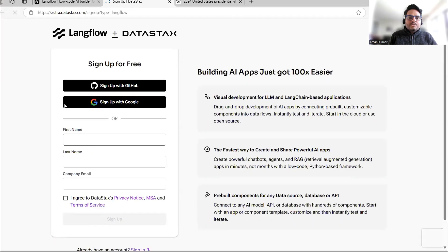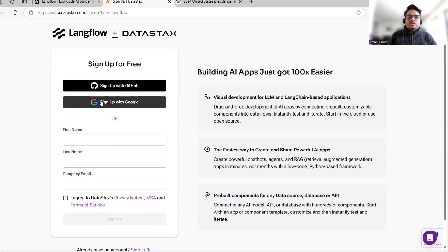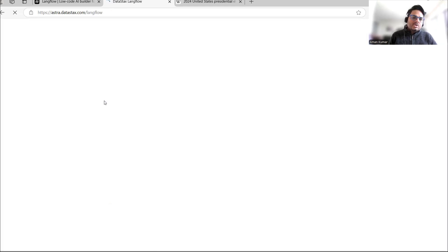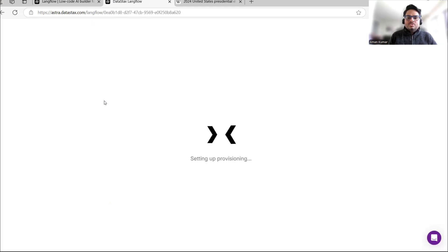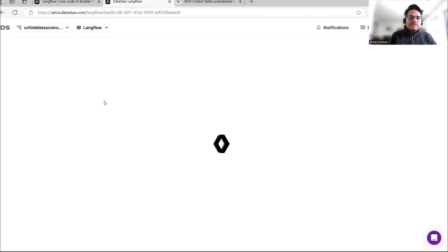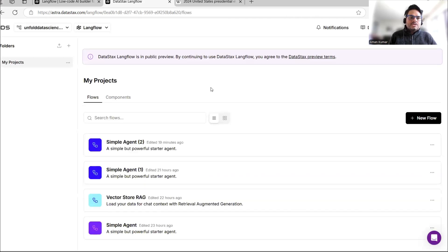You will come to a page that asks you to log in. You can log in using Google or any other email ID. I have already logged in using Google, so it will take me to the main home page. Once you come to the home page, you will see 'My Projects'.